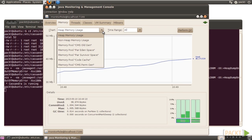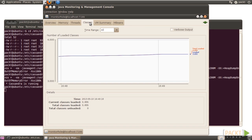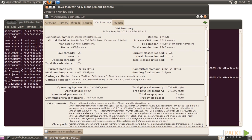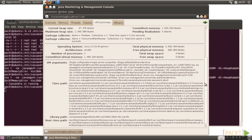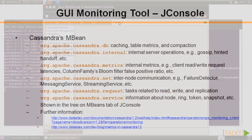Then the Memory tab, mainly focusing on heap memory trends and metrics. Then the Threads tab, relating to thread pool statistics and trends. The fourth tab is Classes. The second to last tab is VM Summary, showing a summary of the JVM being used. Finally, the MBeans tab.